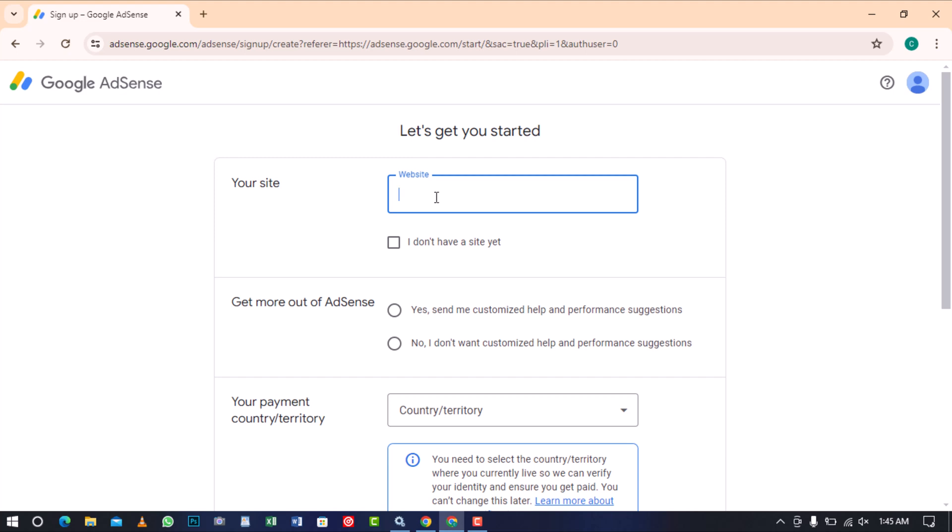But if you don't have a site yet, feel free and click on this box. Earlier today, I created a simple website on Wix, which I will use in this tutorial.